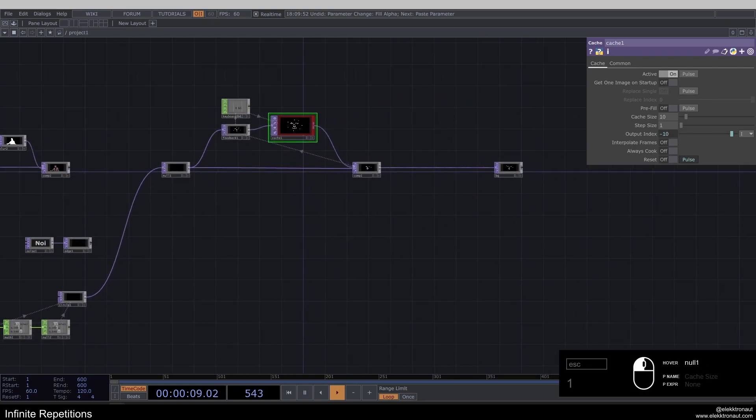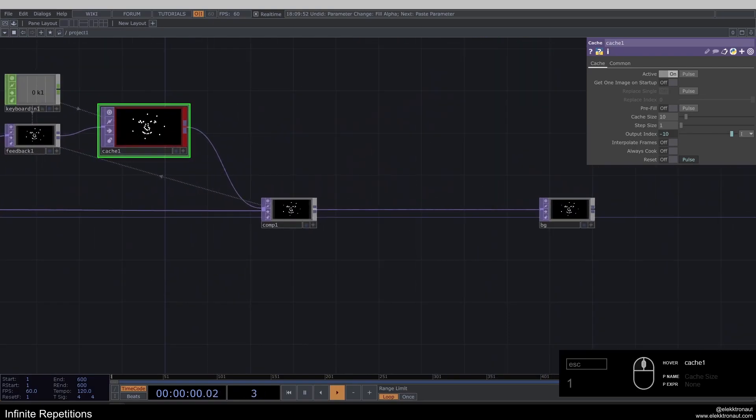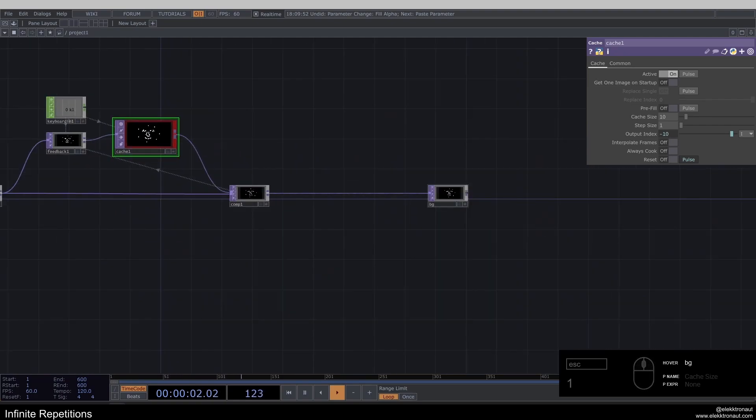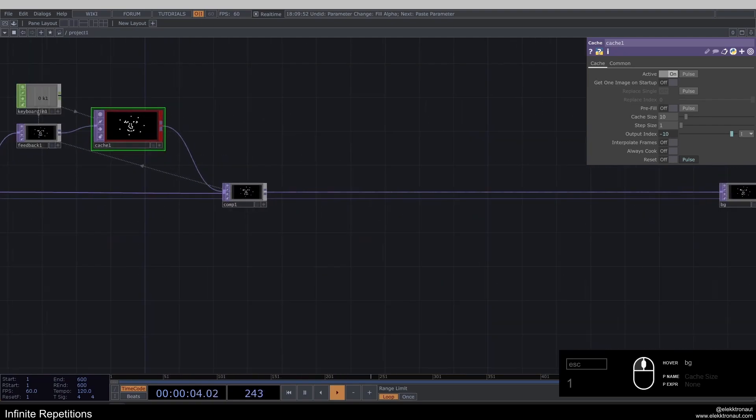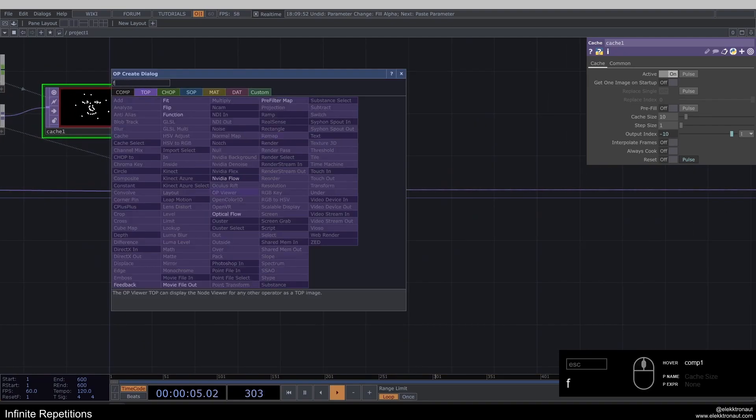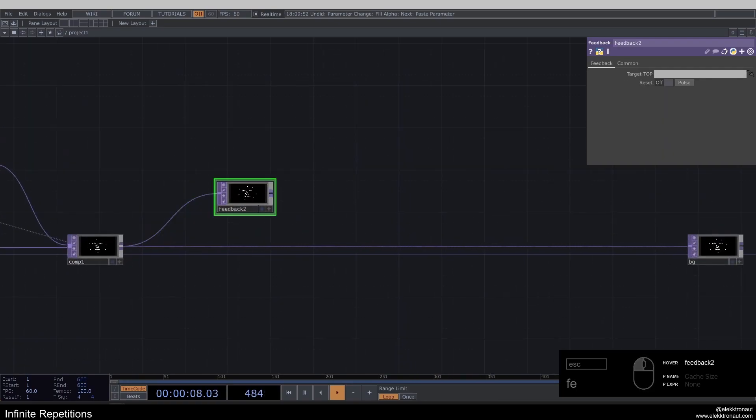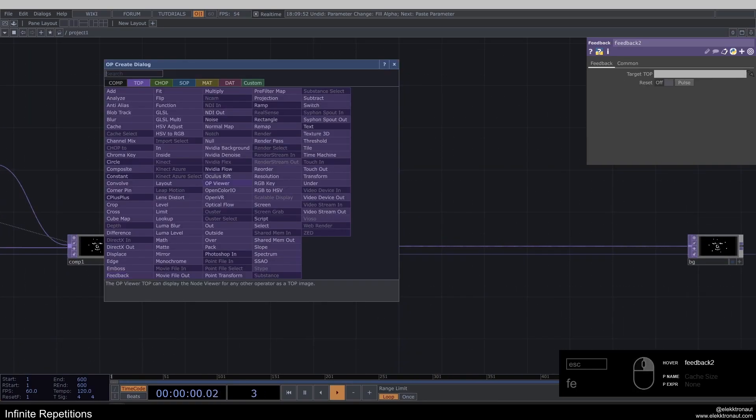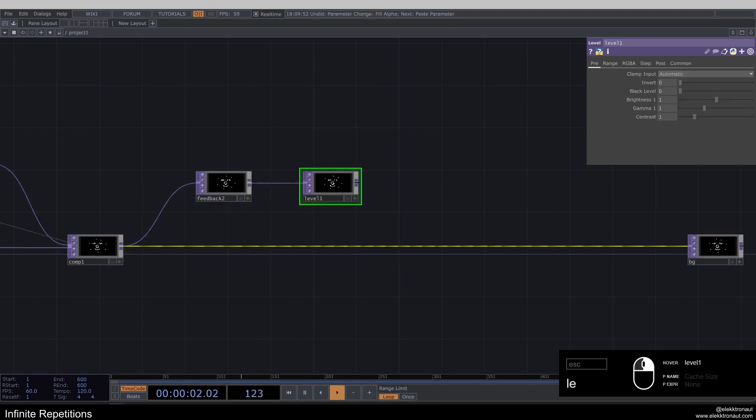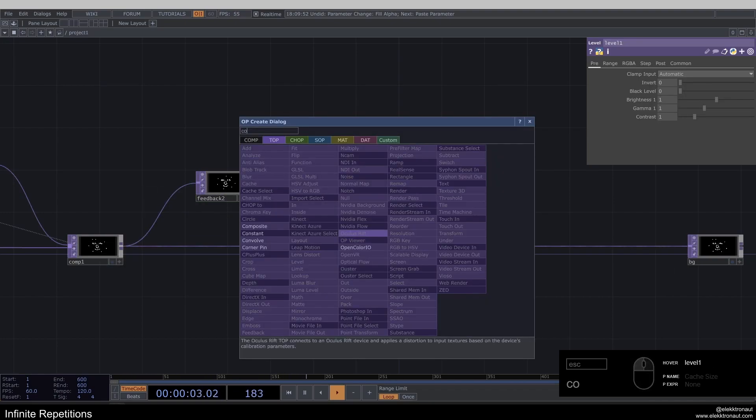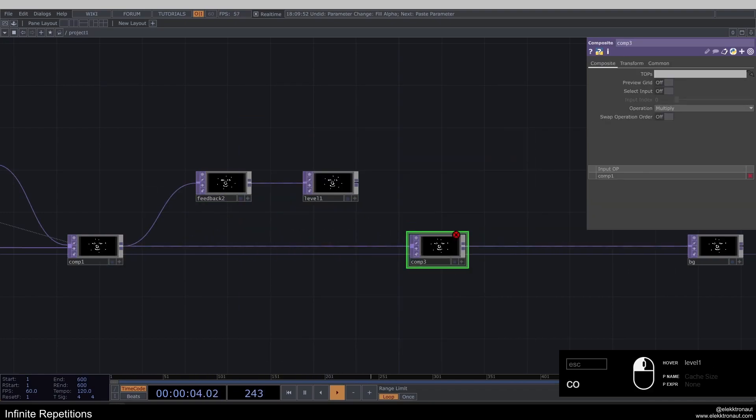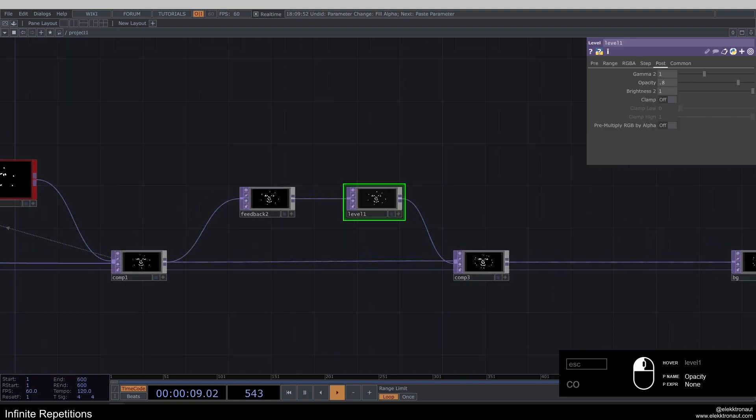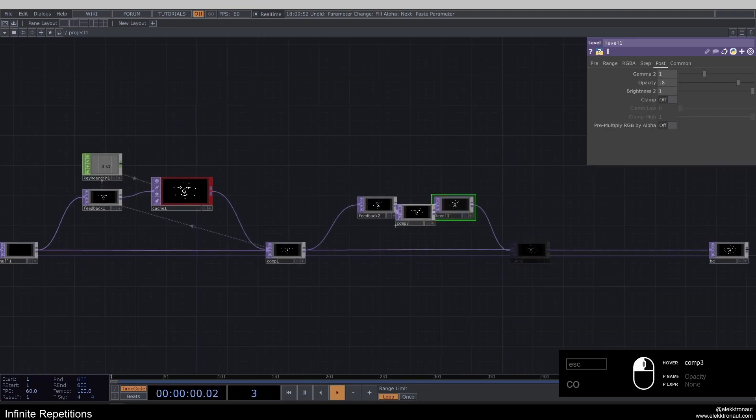So one thing I want to show you here while we're at it. You can obviously add some feedback to sort of draw this onto the screen. So you can add like feedback level comp, change this to add. Go down with this to like 0.8 maybe, and then put this back on here.